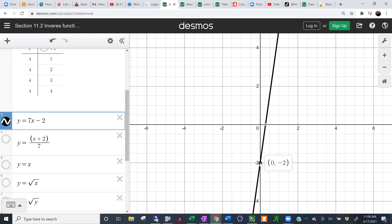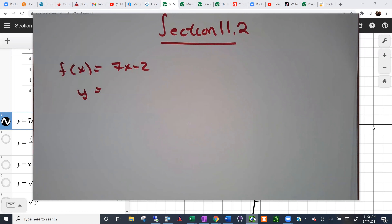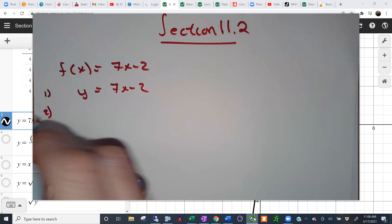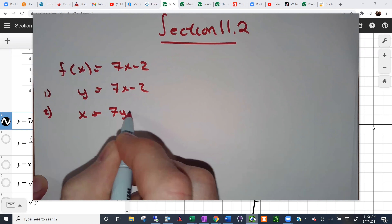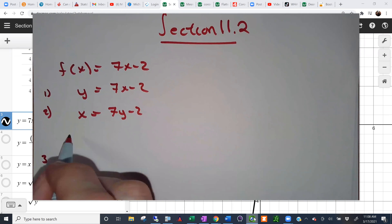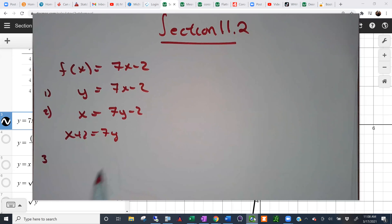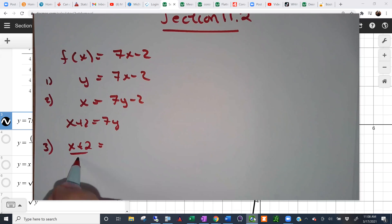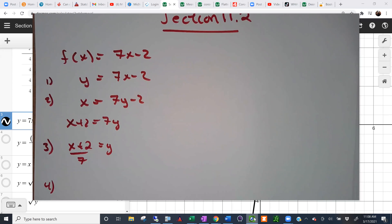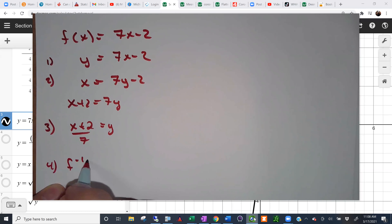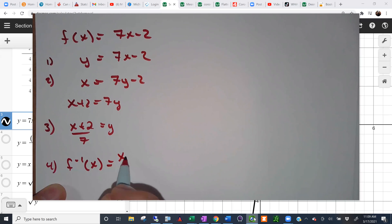What if we tried to find the inverse of that graph? There are several steps in finding the inverse. The first is to replace f(x) with y. The second is to interchange x and y. The third is to solve for y — add 2 to both sides. Then divide by 7. The final step is to replace y with f inverse, giving us f⁻¹(x) = (x + 2) / 7.